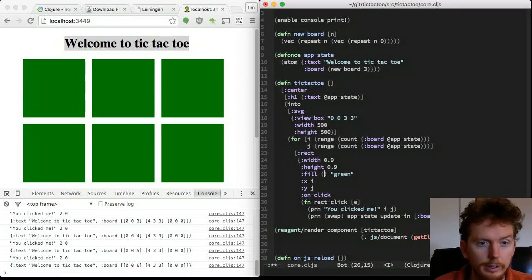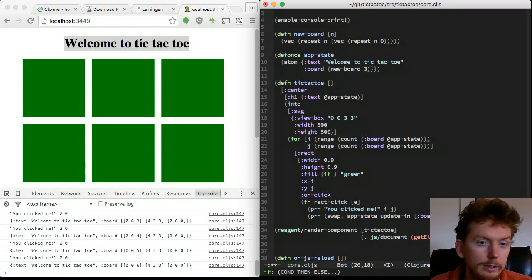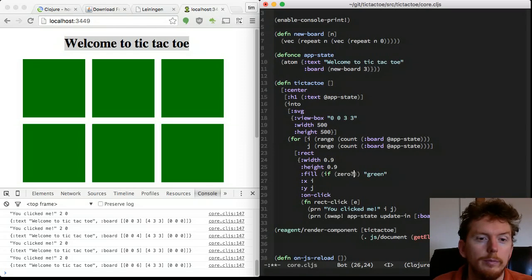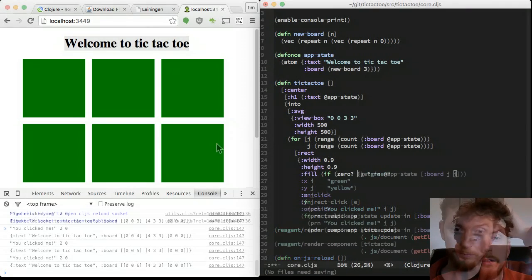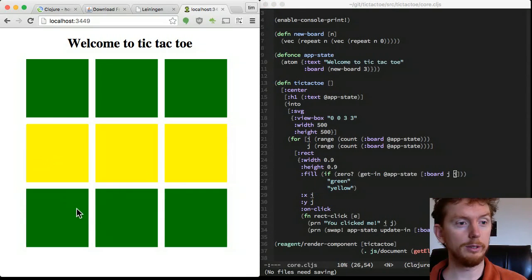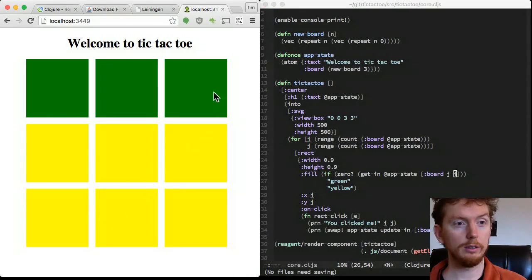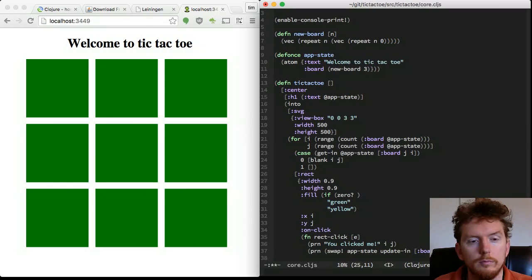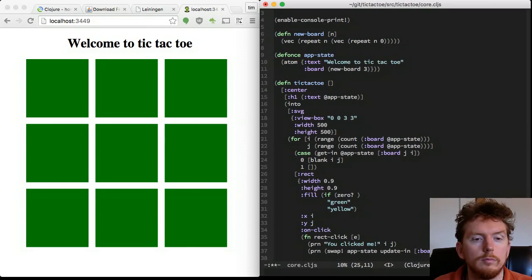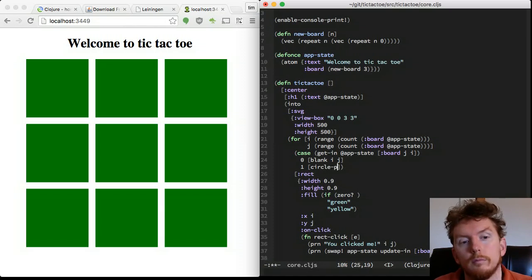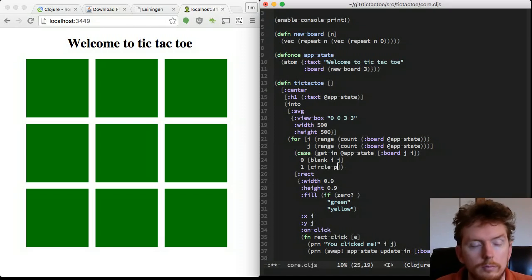Let's make the fill color of the rectangle dependent on the number in the board matrix. Now when we click on squares they turn yellow. Instead of just green and yellow, what we really want are rectangles, crosses or circles.